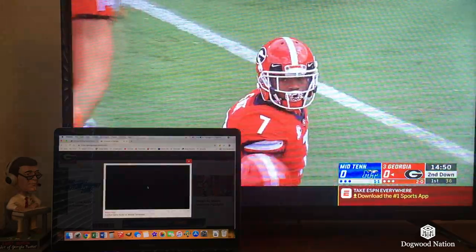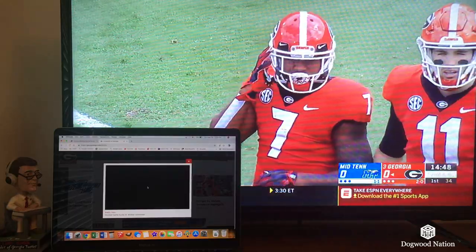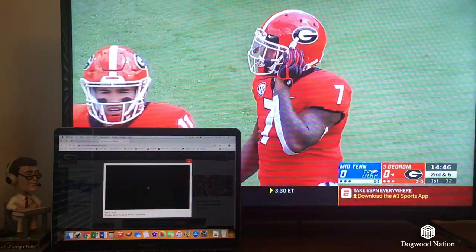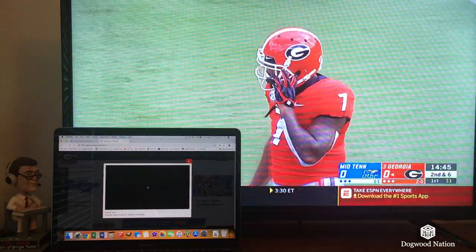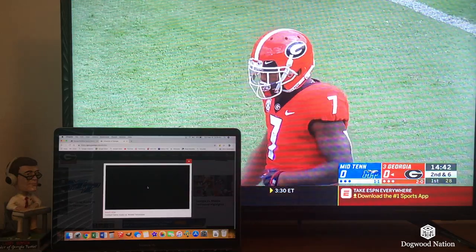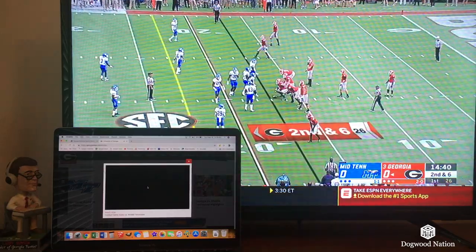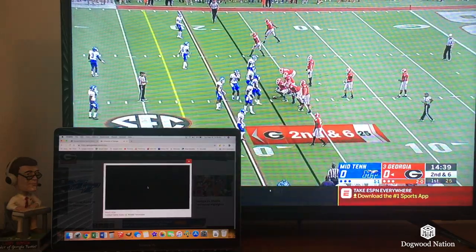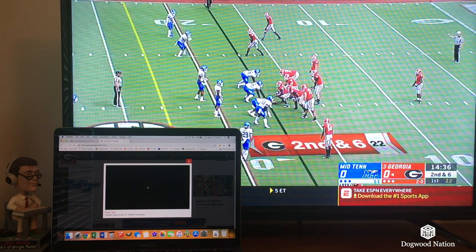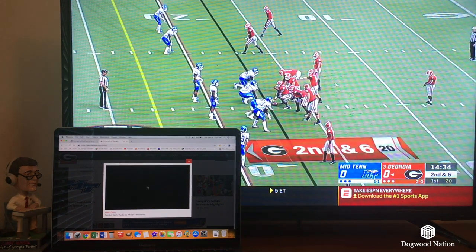That's it for synchronizing the stream with what you're seeing on your television. It's really just: pause the TV, then start it back up based on a visual audio cue — something like the kickoff. Now let's look at how to get that audio over to your stereo.